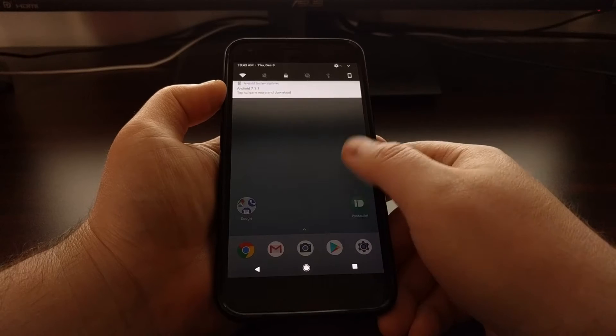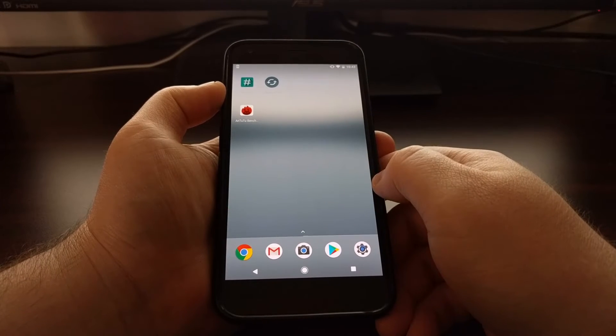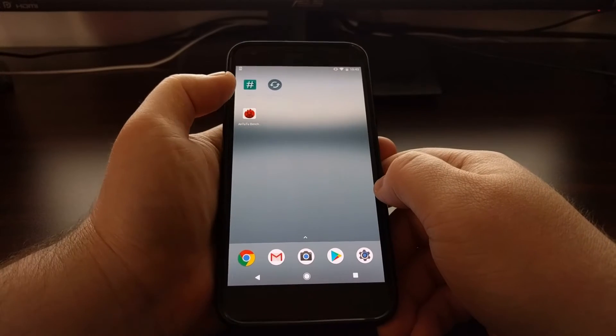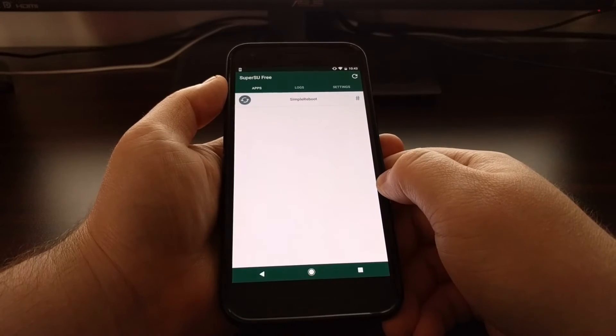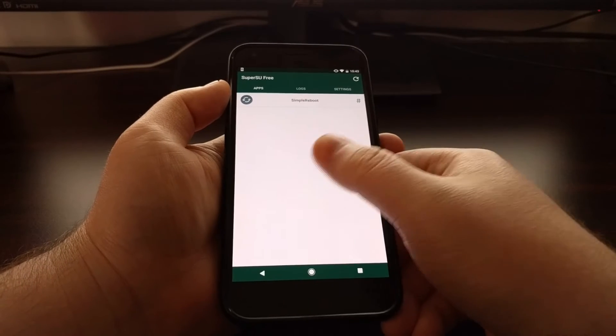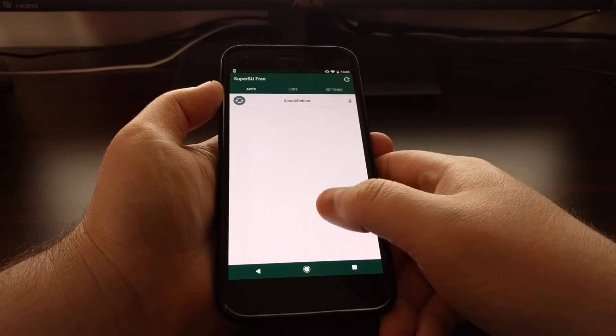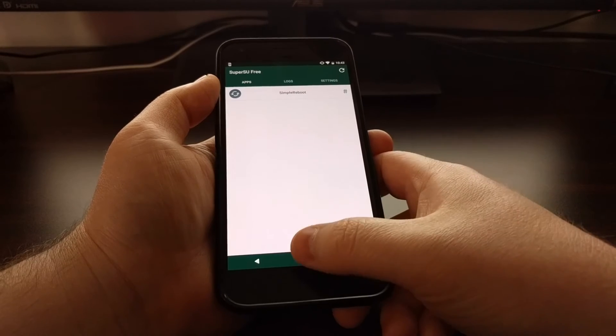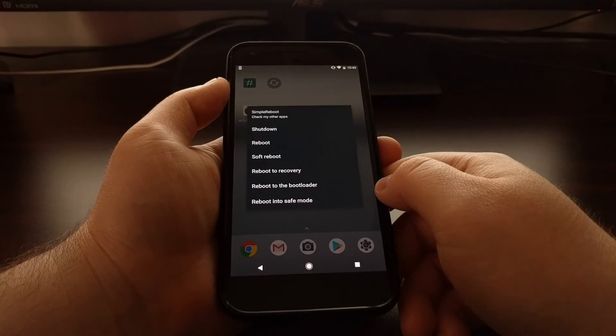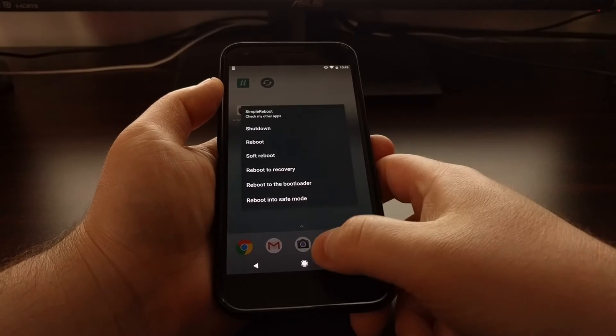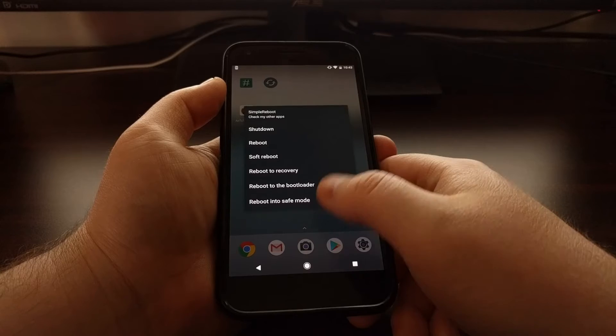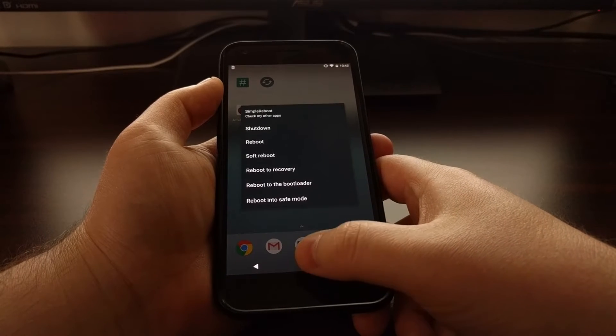As you can see here, we have SuperSU installed. It opens up, it doesn't give an error telling us that the device is not rooted, so we do have root access. You see this is a sample application to show you that we are rooted.